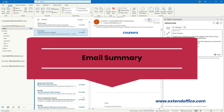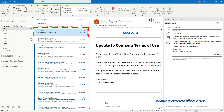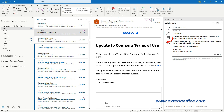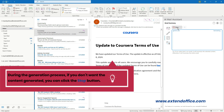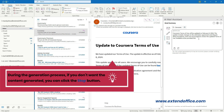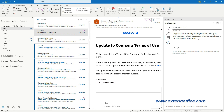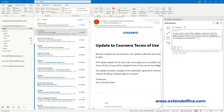For Email Summary: after selecting the email or the text in the email you want to summarize, click the Email Summary icon, then click the Generate button. During the generation process, if you don't want the content generated, you can click the Stop button. The summary of the email is generated successfully. You can click the Copy button to copy the whole content, or the Refresh button to regenerate new content.